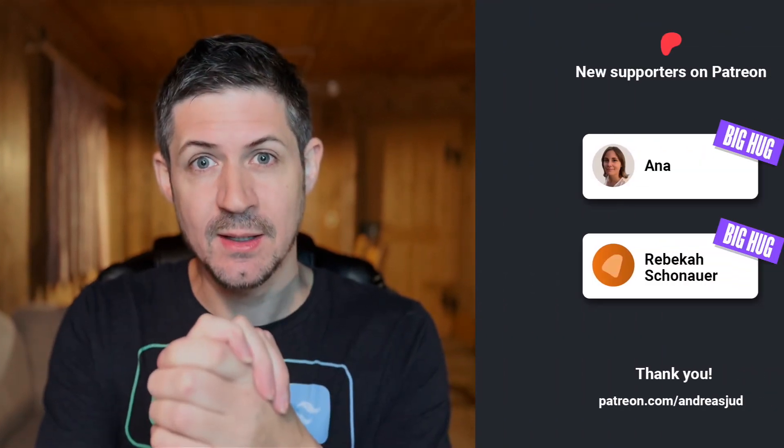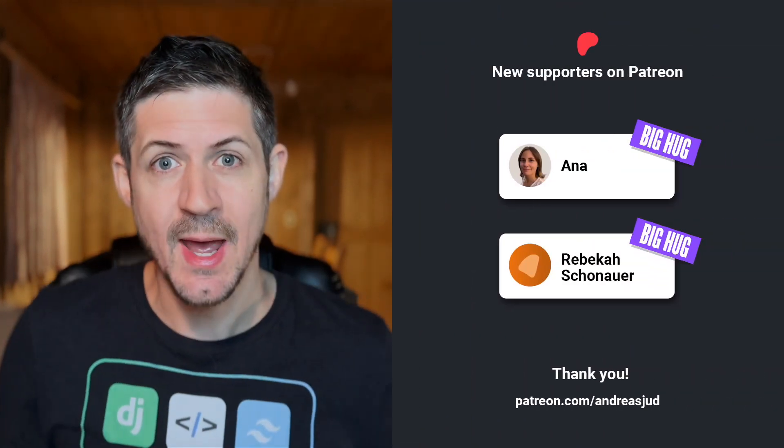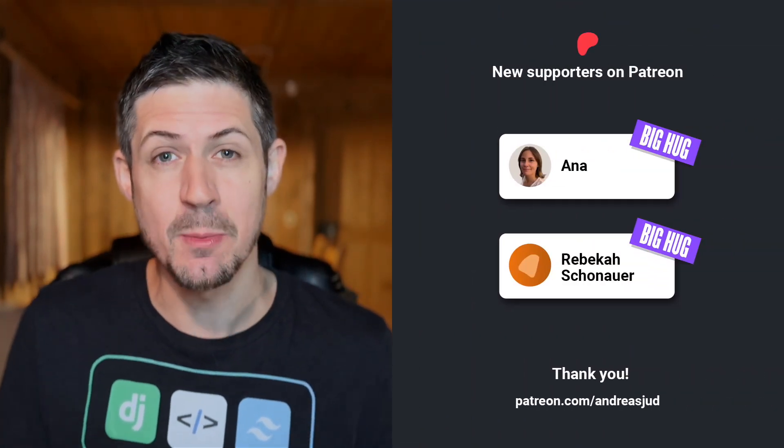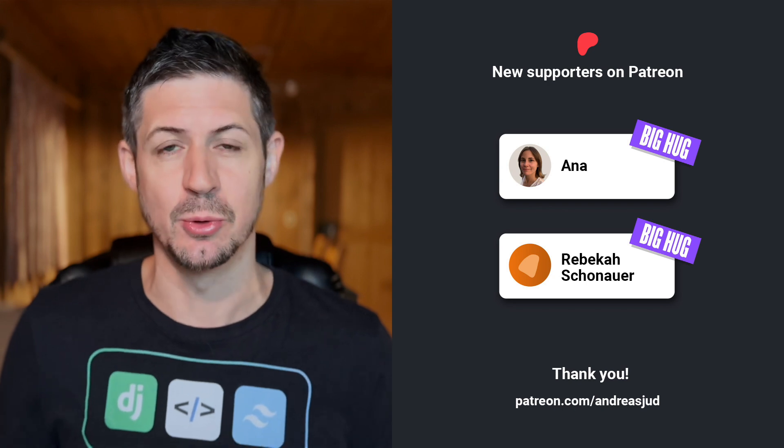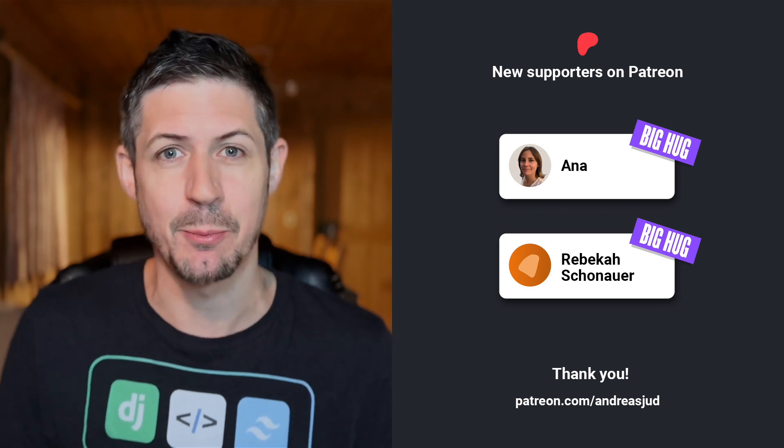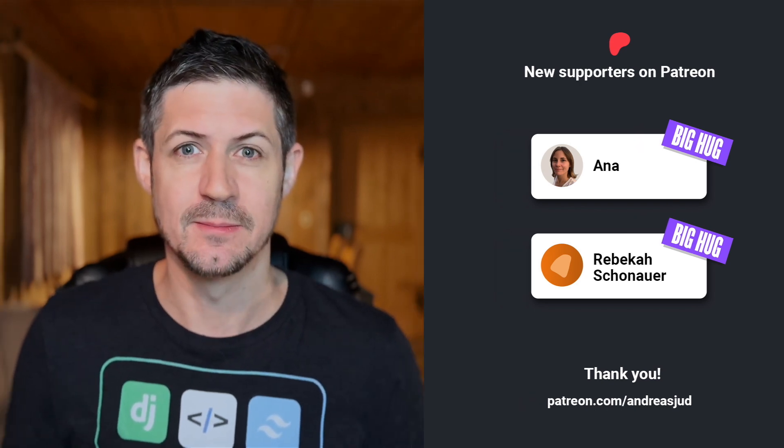But before we get started, a quick shoutout to my new supporters on Patreon. A big hug to Anna and Rebecca. Thank you so much for your support, I really appreciate it. Okay, and now, without further ado, let's dive in.